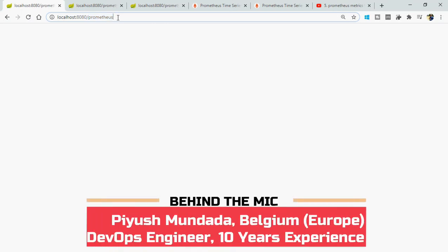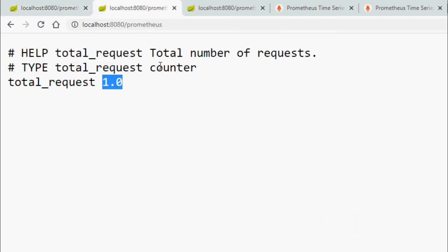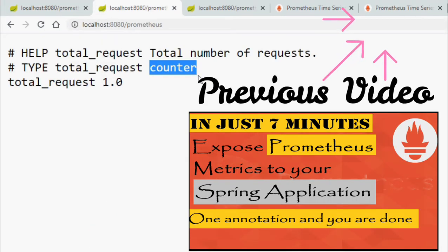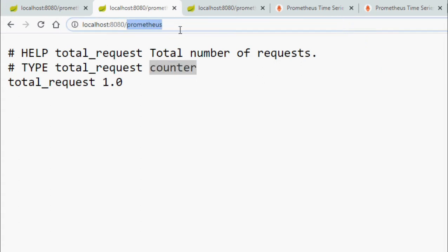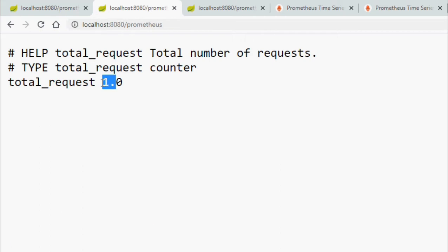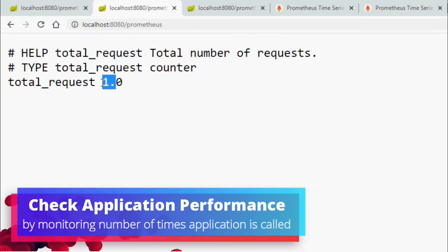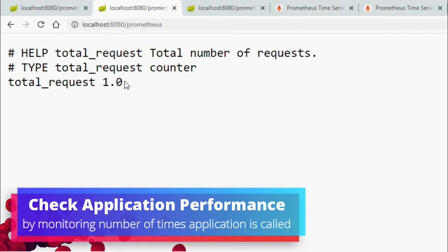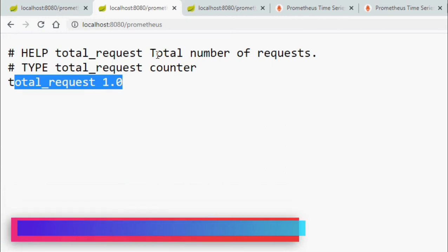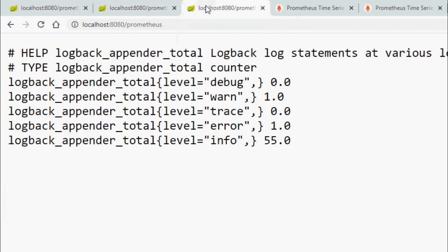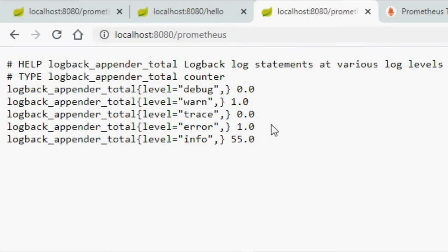Today's video objective is to expose a counter metric type on the Prometheus endpoint. Whenever somebody hits any REST endpoint in our application, we will log it, and then the Prometheus server will scrape it. In the second part of the video, I will show how to log a counter metric type for all log levels.